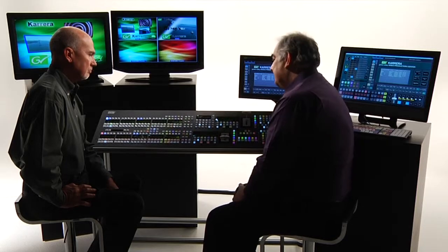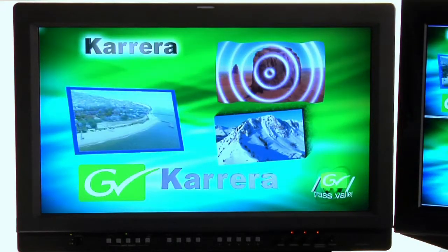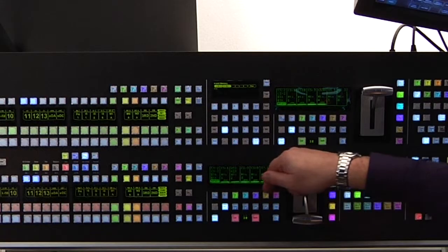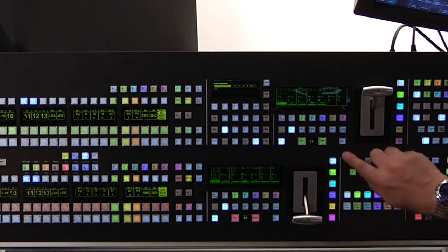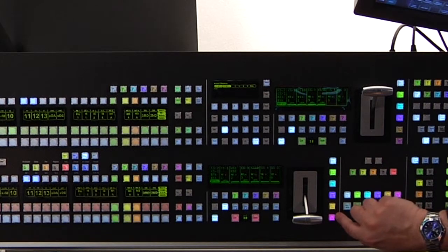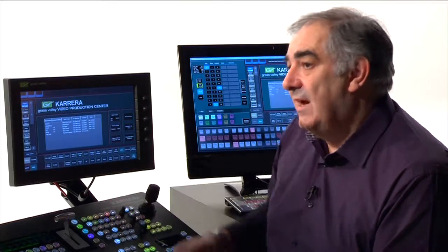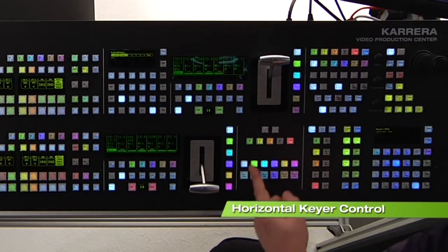I'm looking at program preset on my main monitor right now, and you can see that I have six keys on air simultaneously. That lines up exactly with what we've expected so far in terms of next key control. I also have the keyer transition buttons within the MixFX bank, and further to that, to make things really manageable, we've also added what we call horizontal key control.